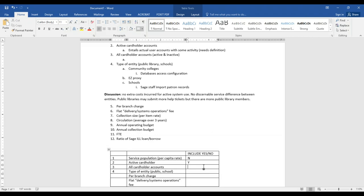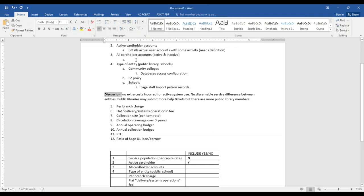Is that a maybe, if that's the definition of all cardholder accounts? This is Aaron — can you hear me okay? So you're talking about charging based on how many cardholders are in each library's database, correct? Right. Like collection size and circulation — sometimes those make me uncomfortable as a basis for charges, because we're trying to get more and more cardholders.